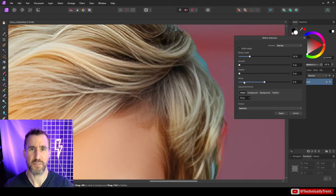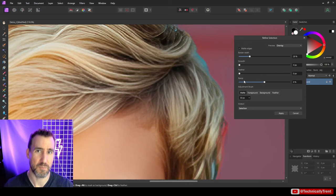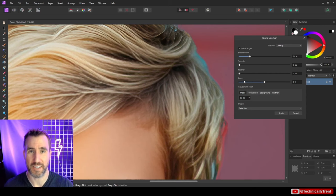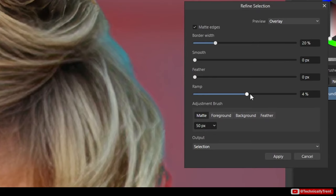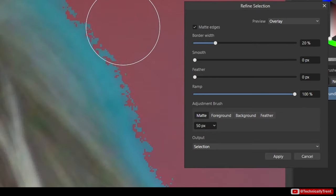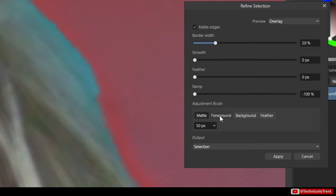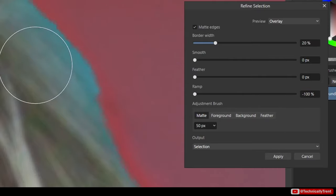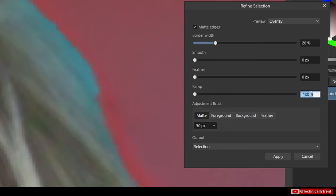Ramp is kind of similar to feather, but it's a little bit more about how suddenly that transition is made. So let's make a really sudden ramp. You can kind of see how sharp that is here. So this is with a high ramp. Let's go the other way. And this is with a low ramp into the selection. Usually I leave this at 0%. I don't do too much with that.